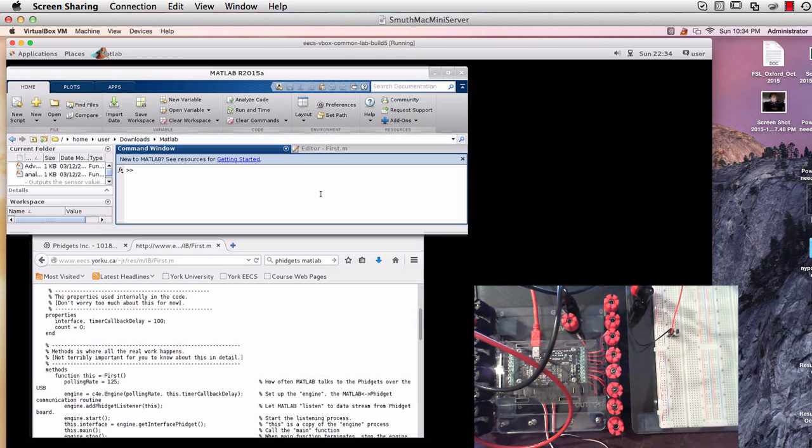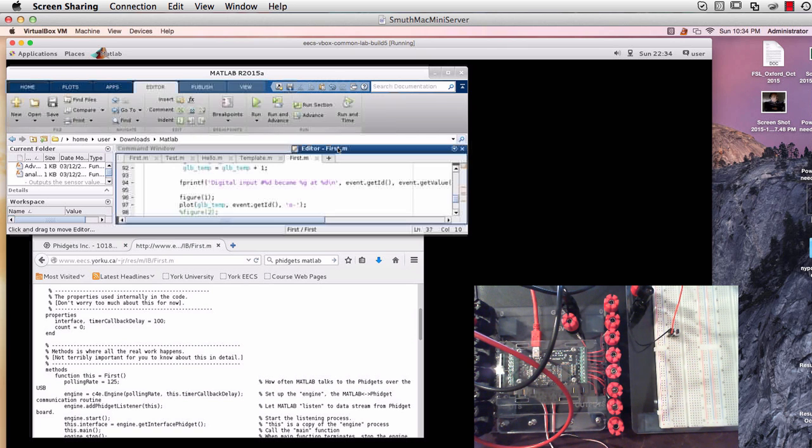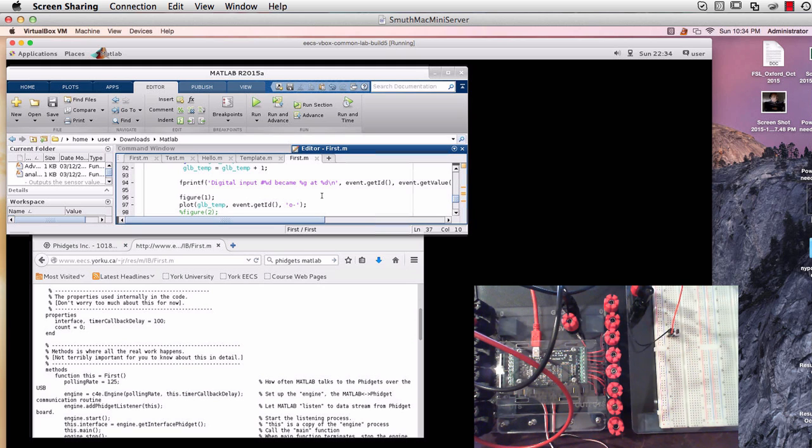So fire up your virtual machine and fire up MATLAB within that. And then you're going to want to modify some code for the first.m file.